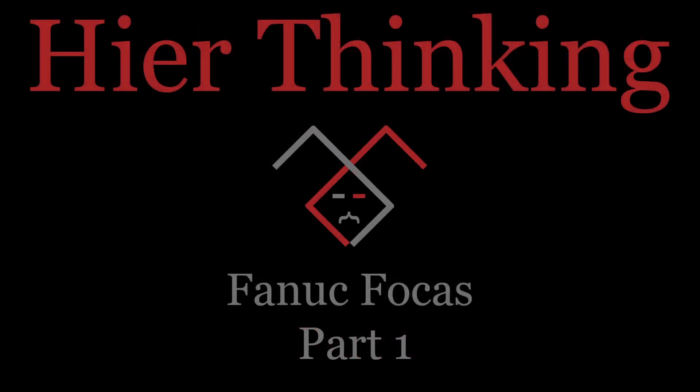Hey everyone, welcome to the first video in the FANUC tutorial series. In this series we're going to cover everything from the different connection methods to pulling information from the controller using C-sharp.